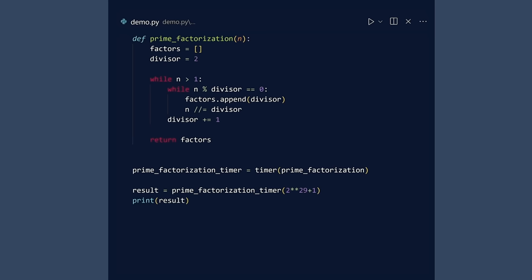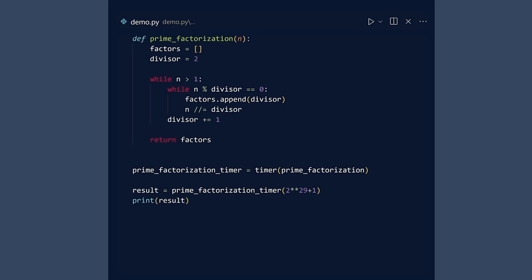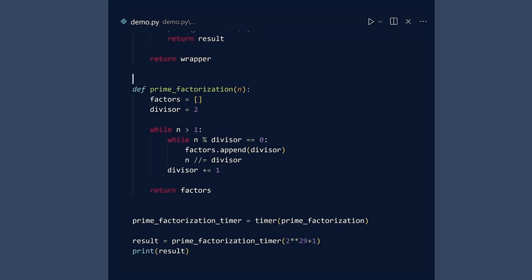But we still had to write throwaway code. That increases my sadness level to 2.9. This is where the decorator syntax saves the day and the night. Put the at-timer decorator in front of the prime factorization function.